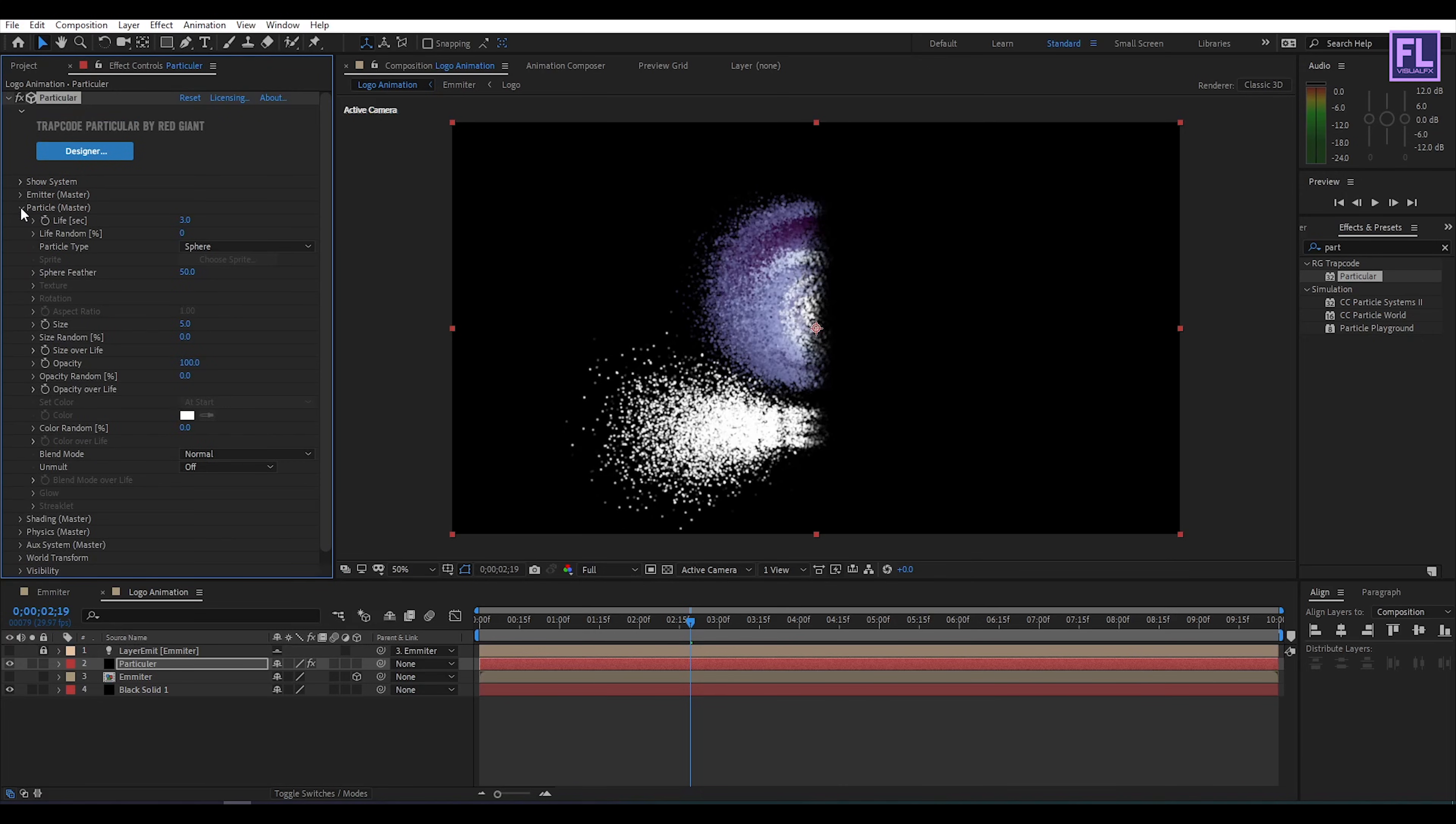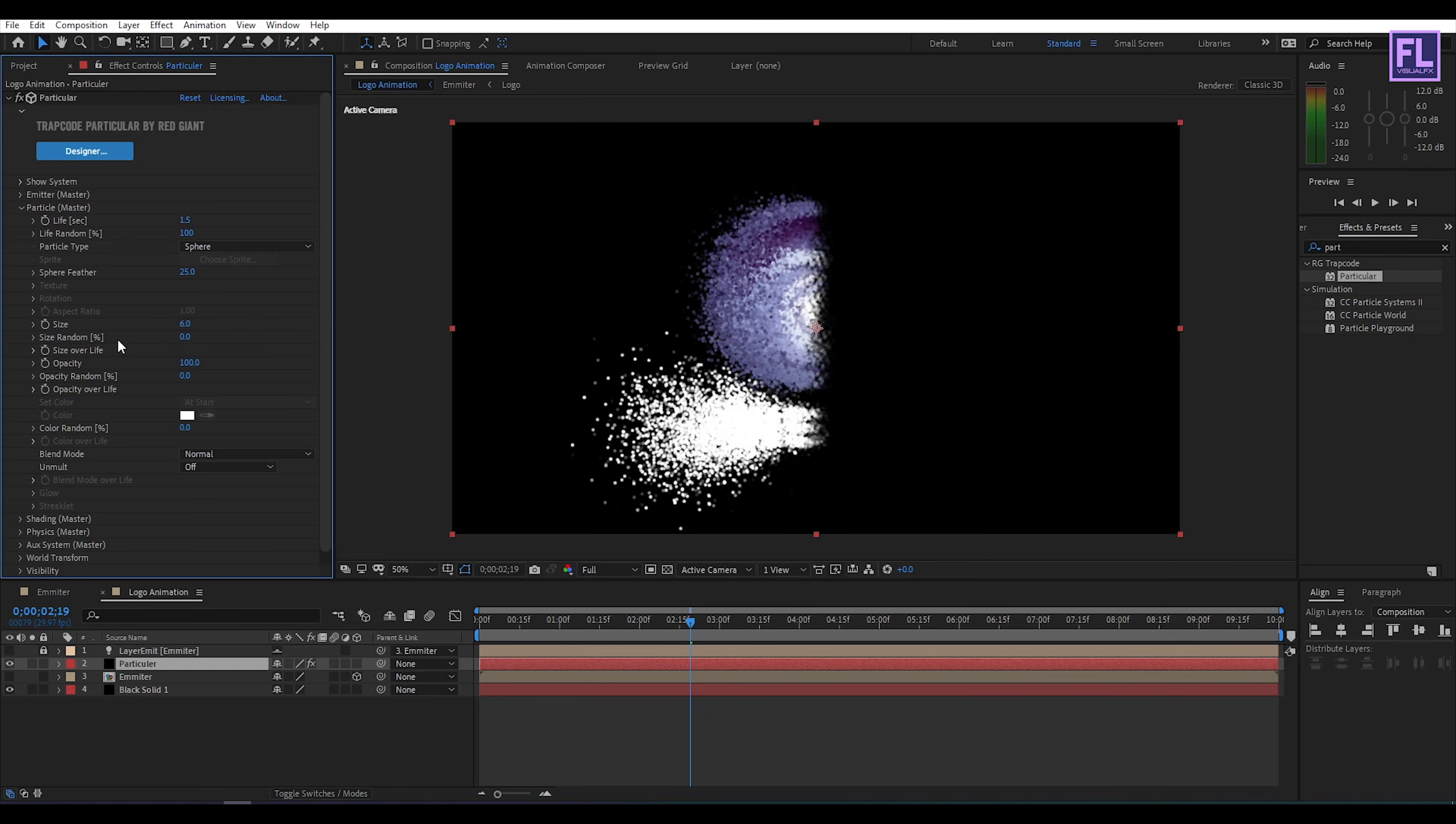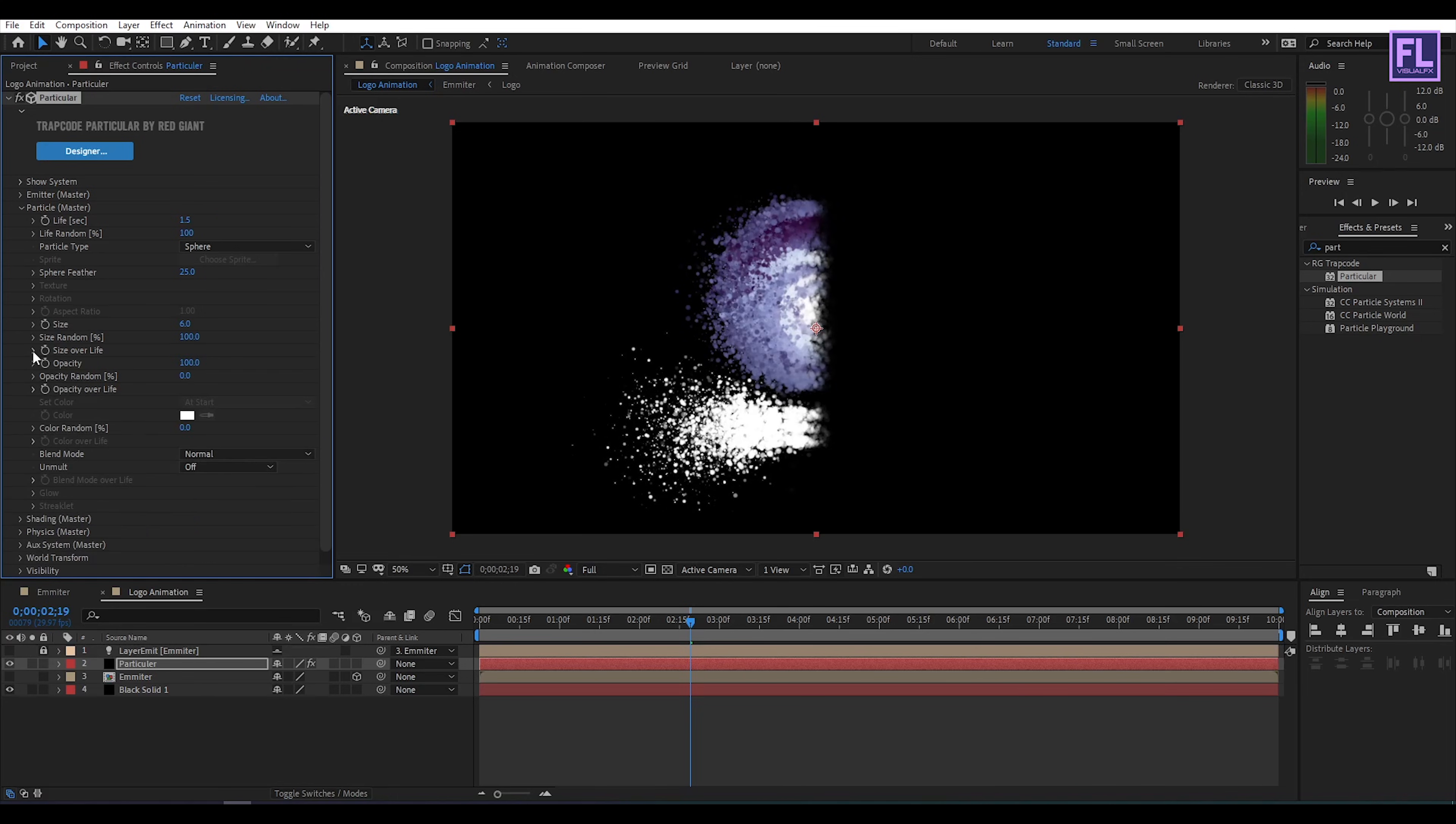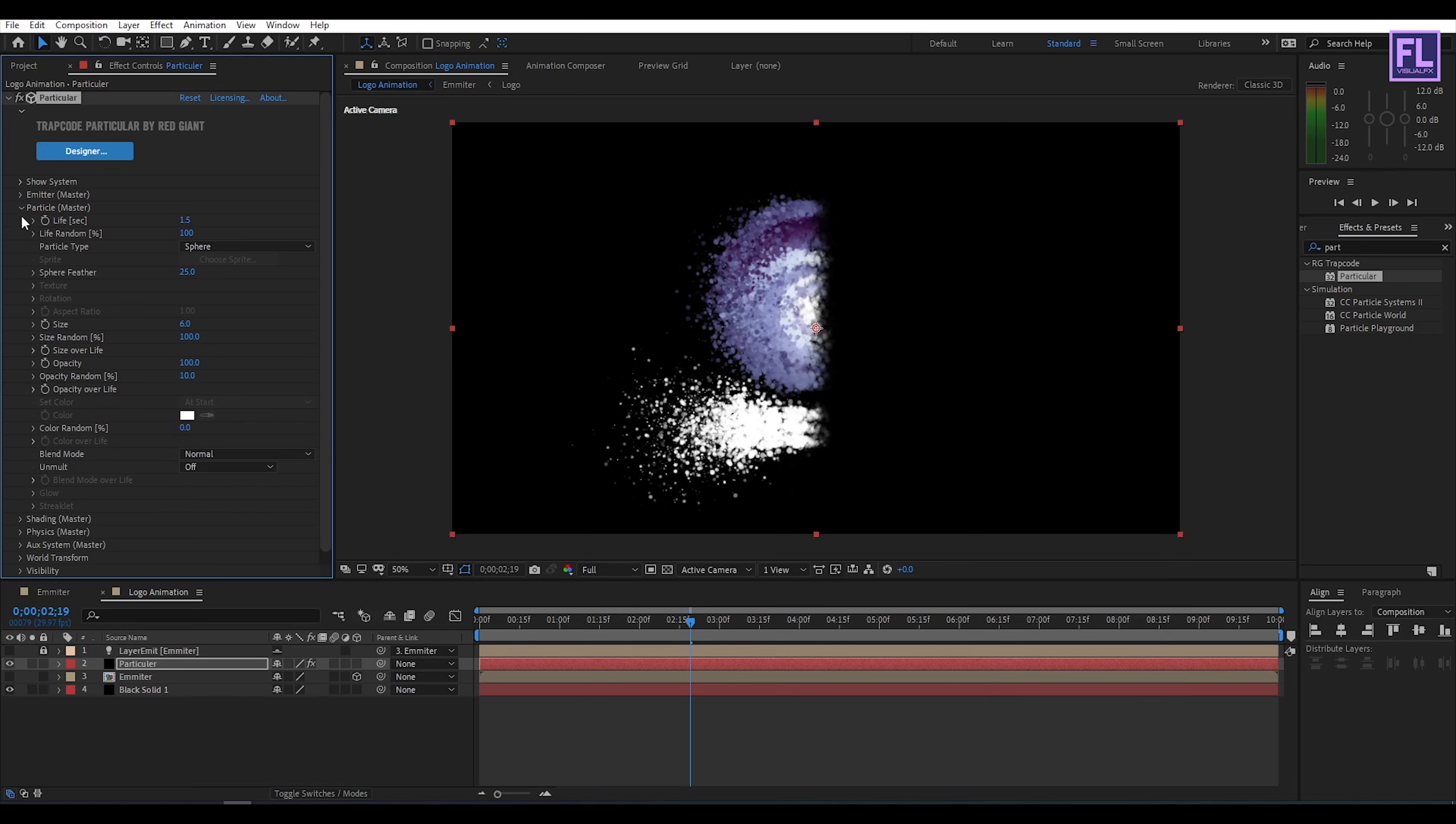Now go to particle. Then life per second set it 1.5. Life random set it 100. Feather set it 25. And then size set it 6. Size random set it 100. Then go to size over life. Then click on this preset and choose second preset. Then opacity random set it 10. Then go to opacity over life. And then click on preset. And then use this last preset. Perfect.